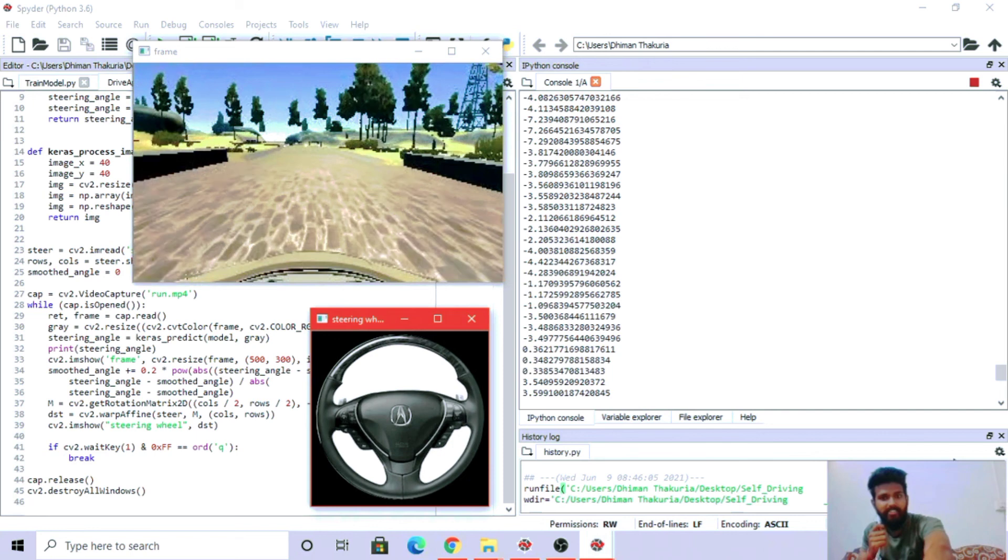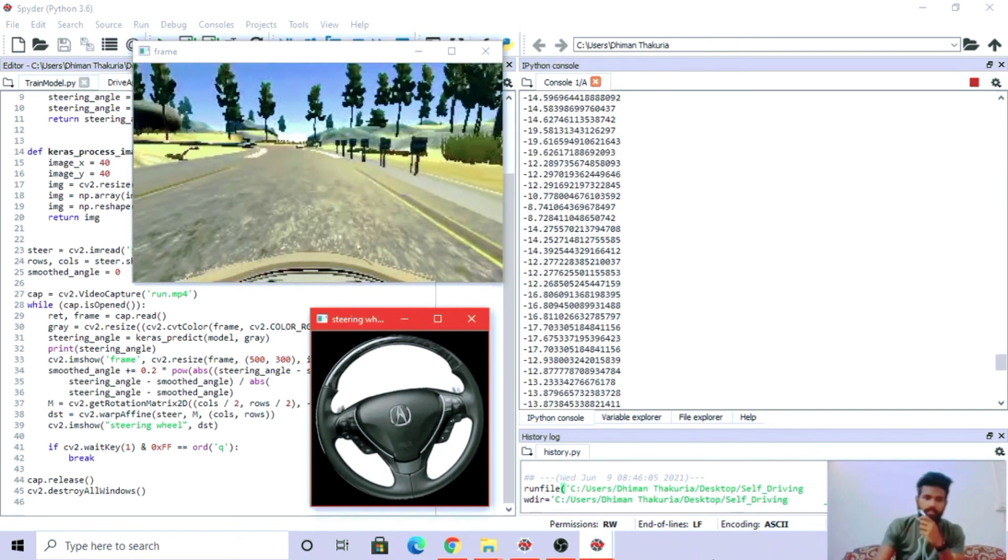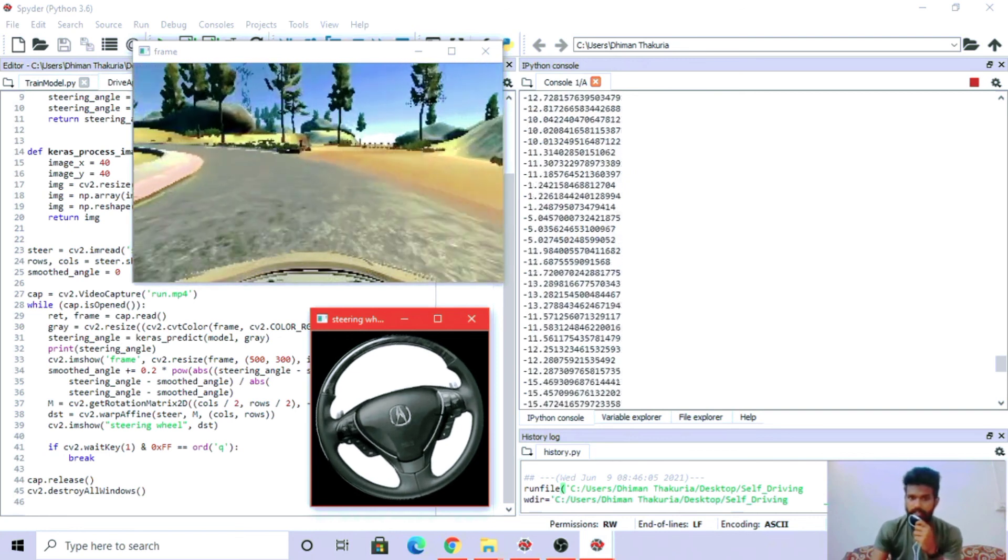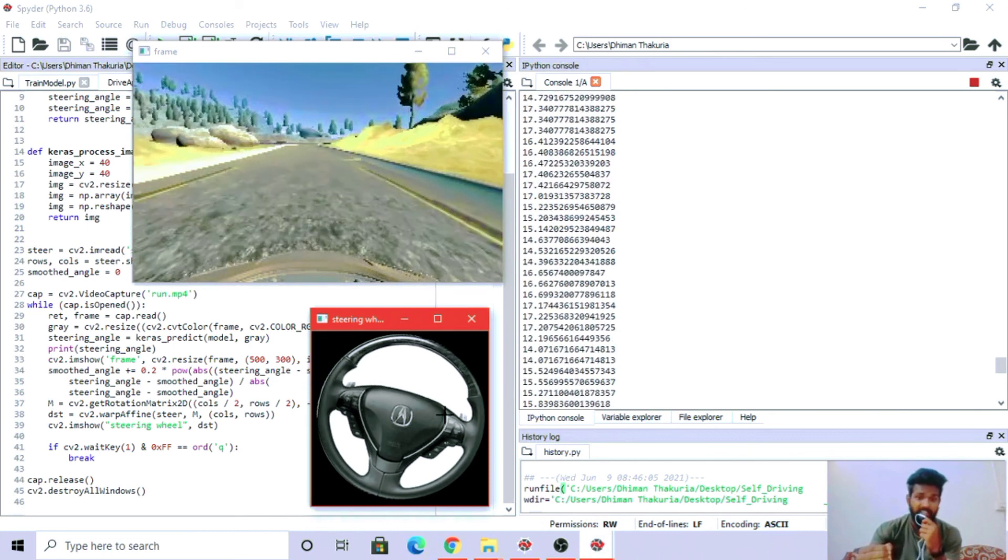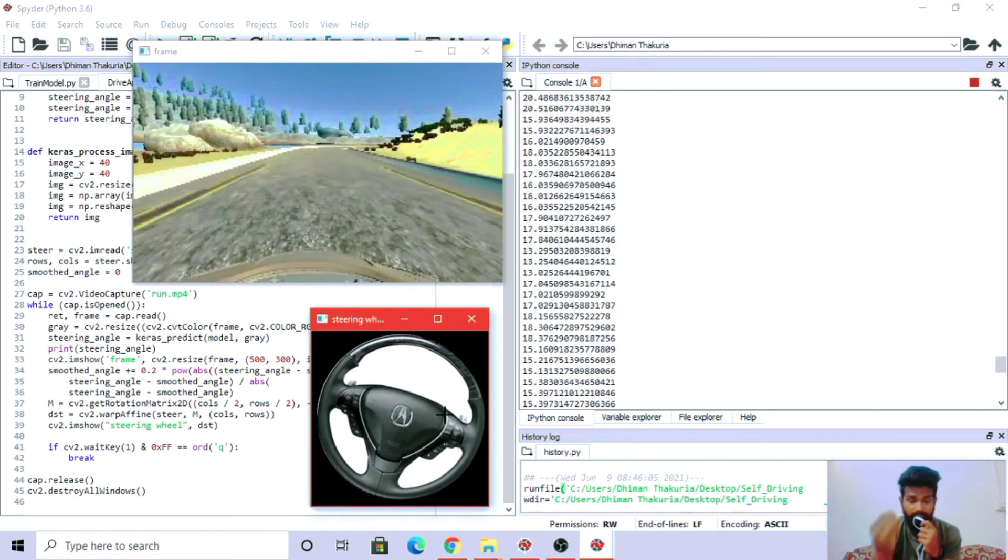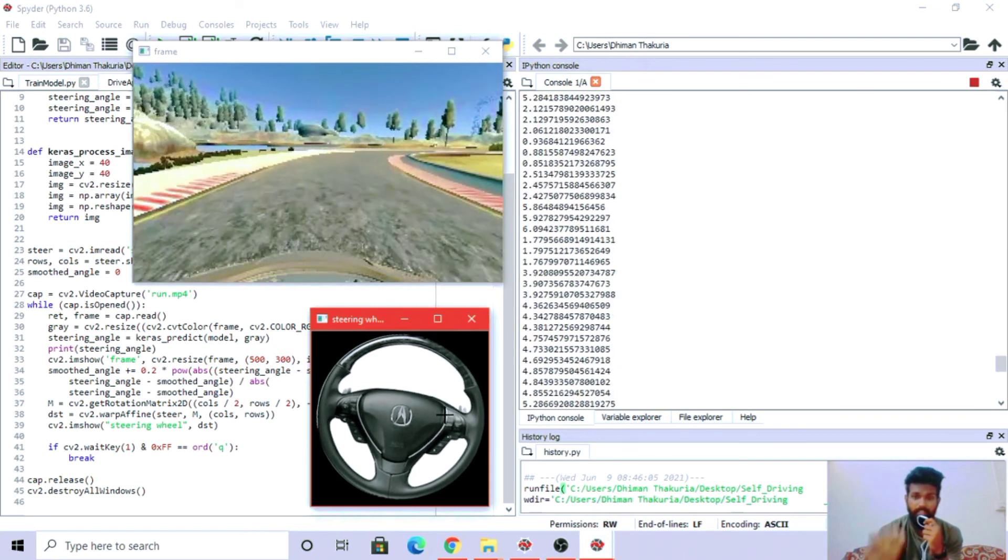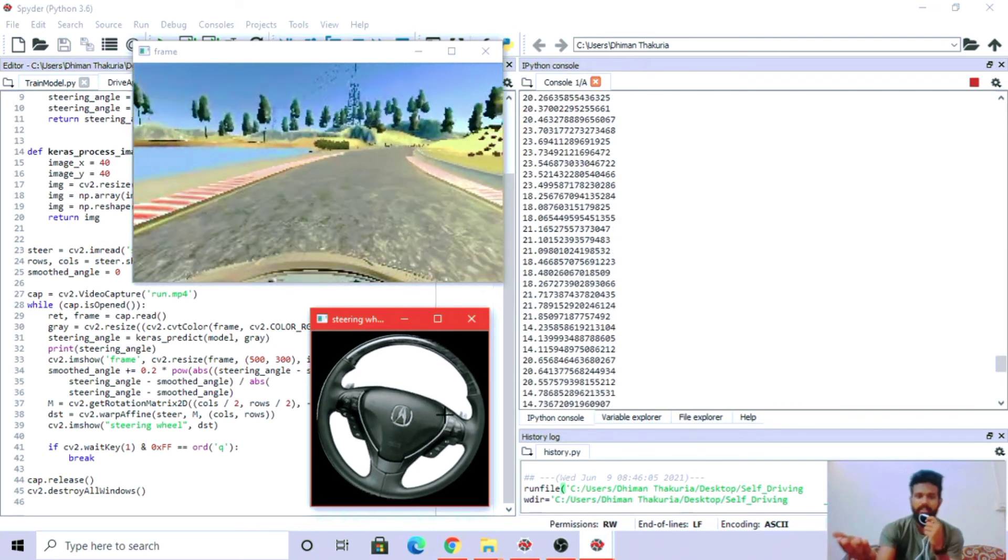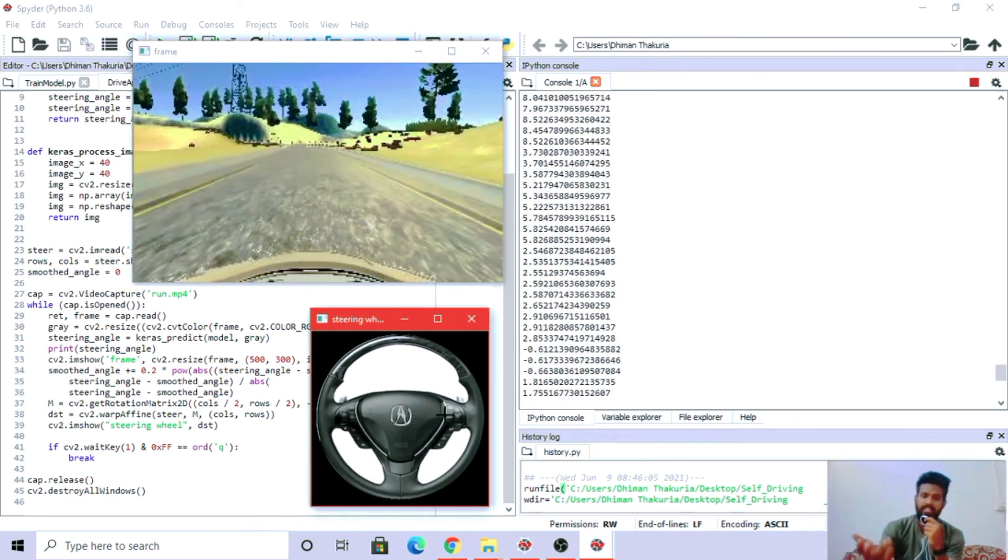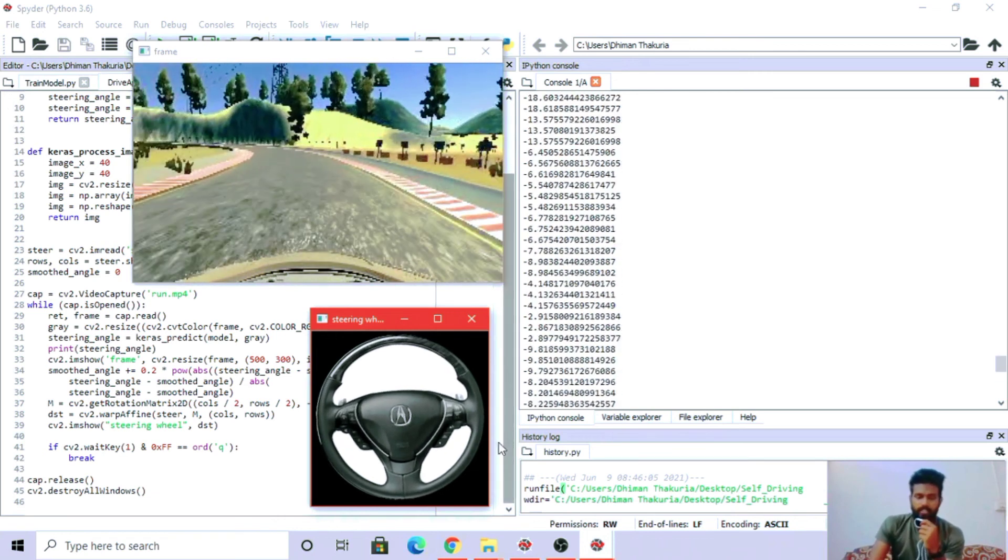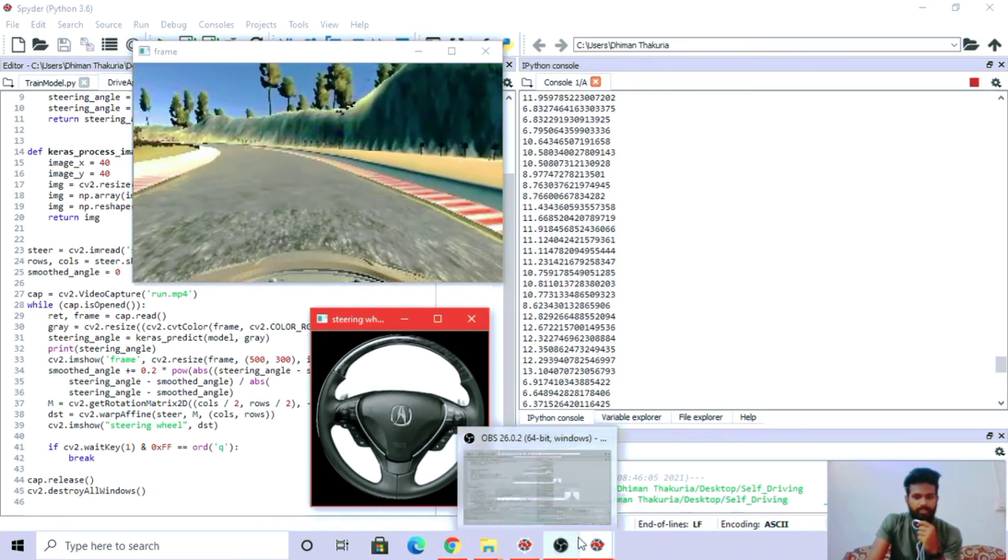The steering angles that the car is turning in the video - our model is able to predict the steering angles exactly. Look here, the steering wheel is just an image, and our model is able to rotate the steering wheel in exactly the same angles as predicted by the model. Hence, our model is able to self-drive. That is it, thank you so much.